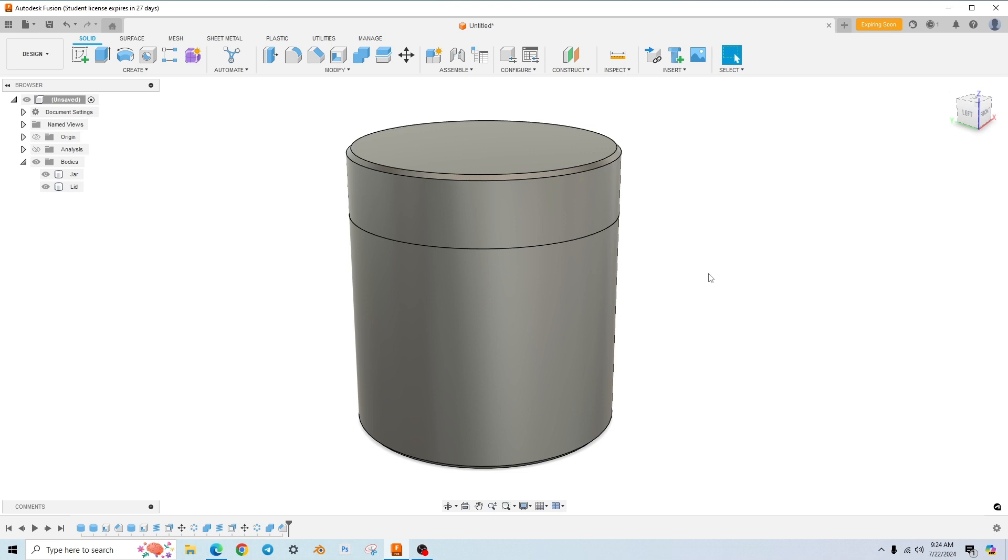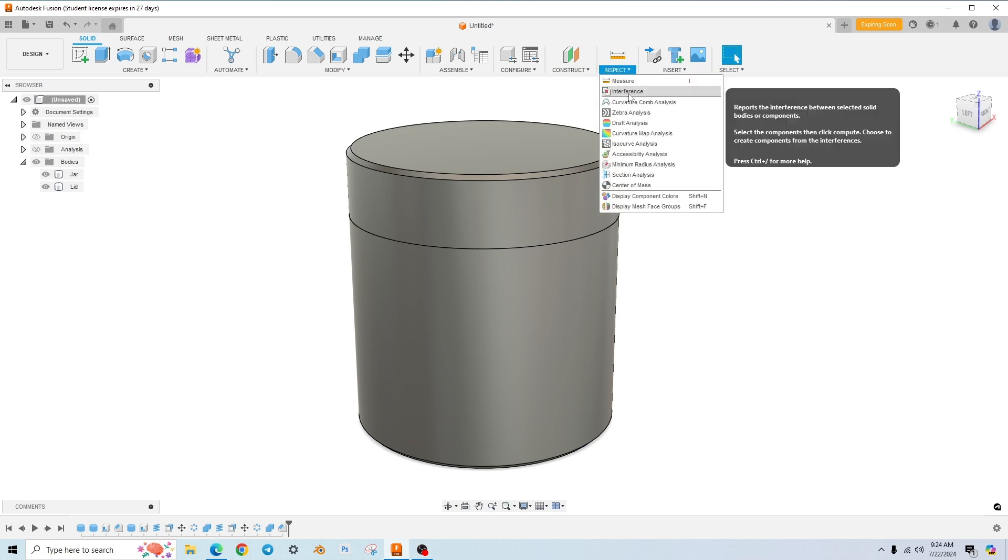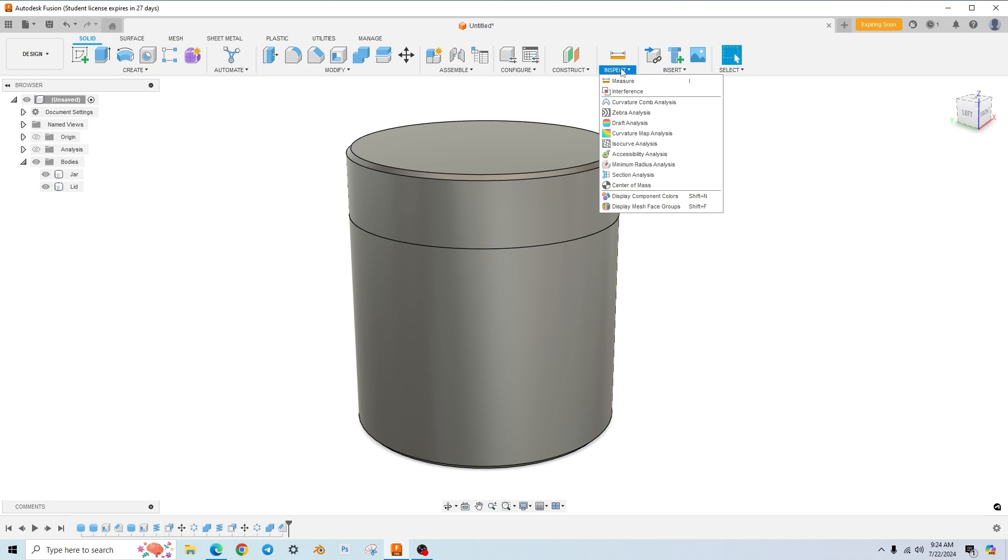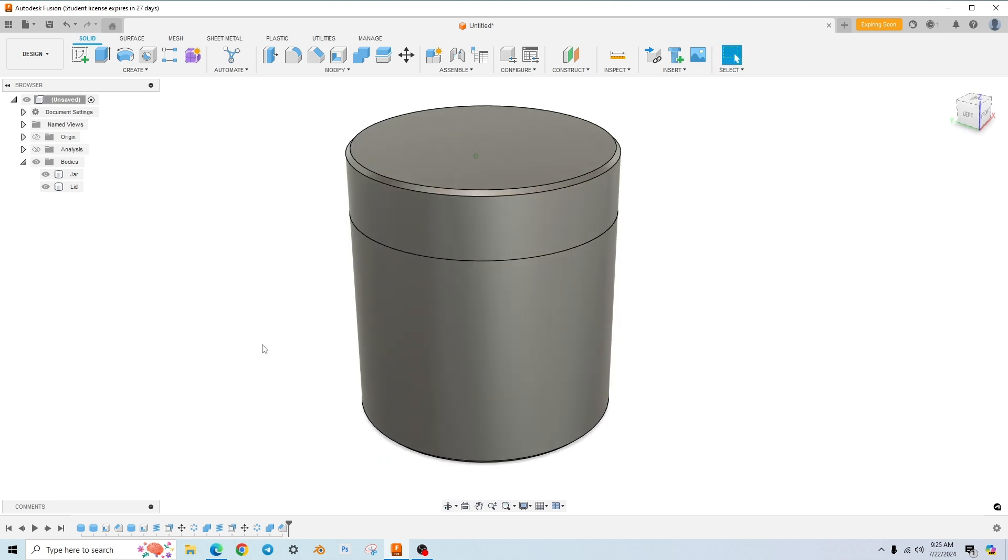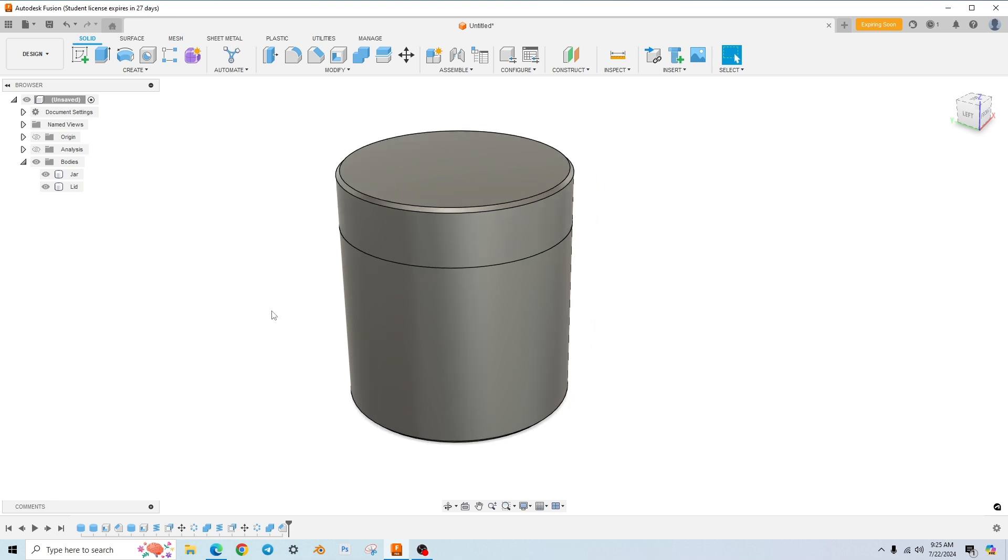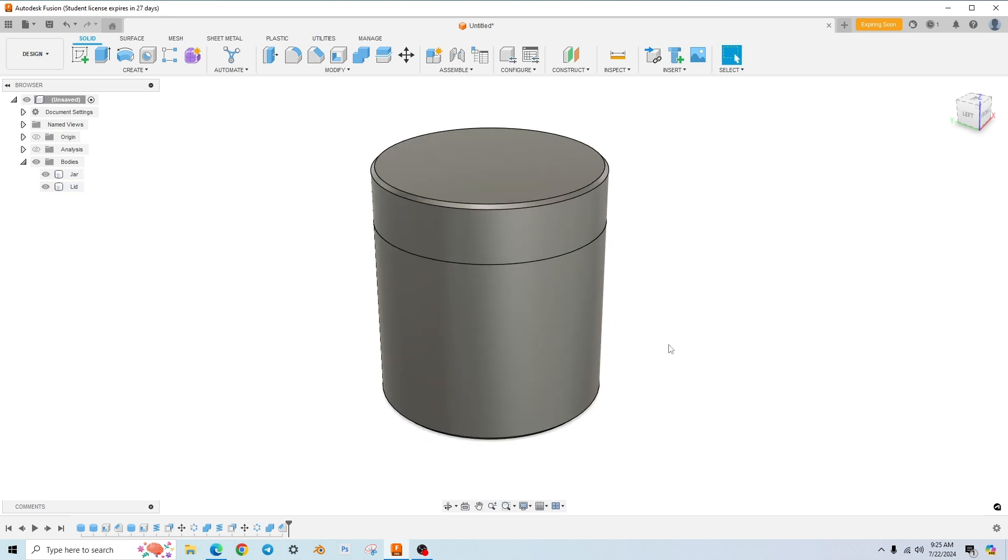Hey everyone, today I'm going to go over the interference tool under this little inspection menu. I'm sure there are tons of ways you can use this tool, but since I've been on a container kick lately, I'm going to show you how I use it for creating some containers.